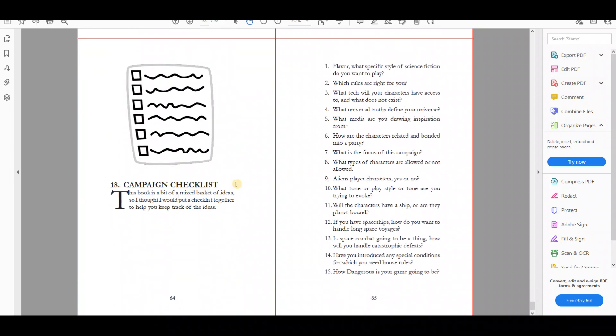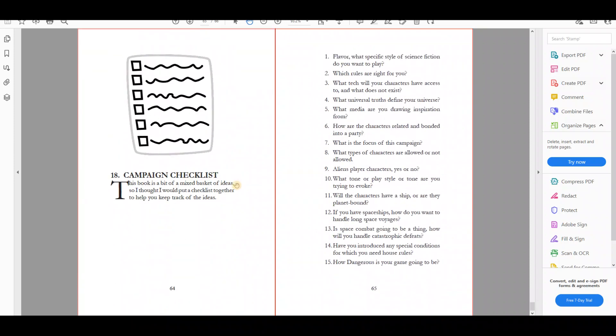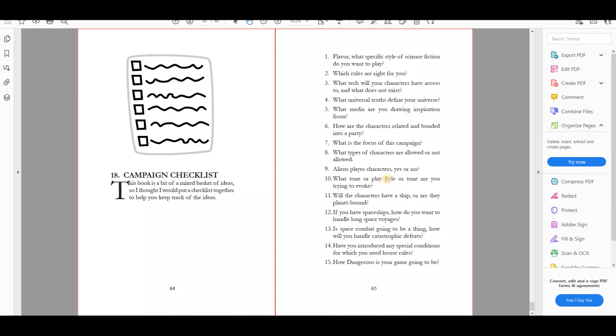So there's a chapter on that, and then finally we get to the checklist, which has—the 17 chapters actually boil down to 15 things to consider when creating a new campaign. So that's it. You've seen the book end to end. I hope you'll find it useful. This is just kind of wisdom I've accumulated over 40-something years of playing sci-fi games. Thank you for watching.